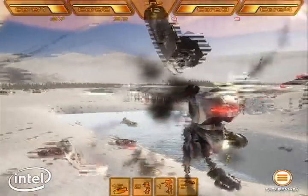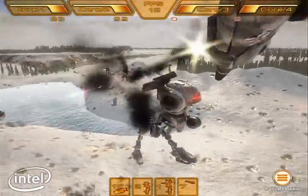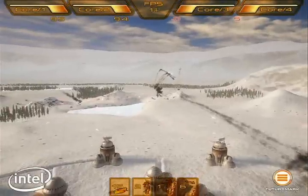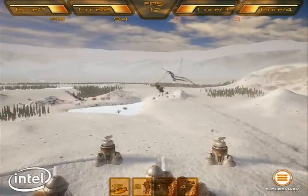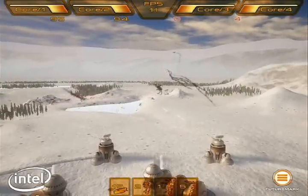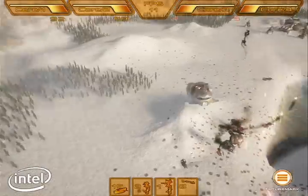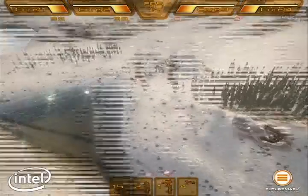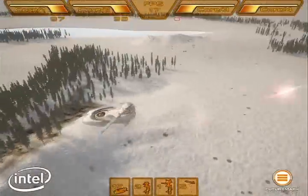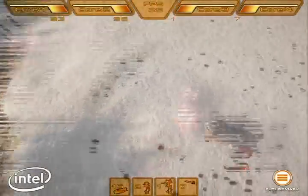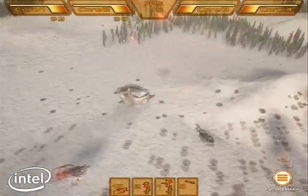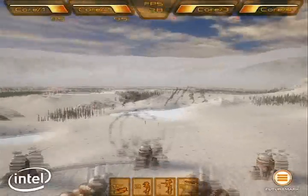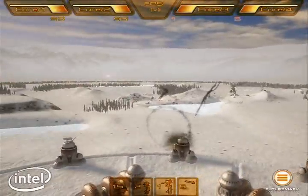The motion of the missiles includes detailed physics calculations and includes factors such as gravity, speed, direction, and angle. The contrails, such as emitted smoke, are also modeled with more in-depth physics calculations.